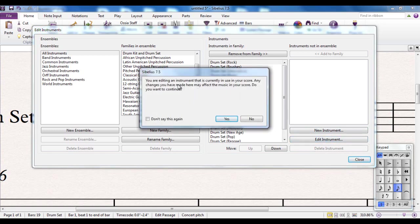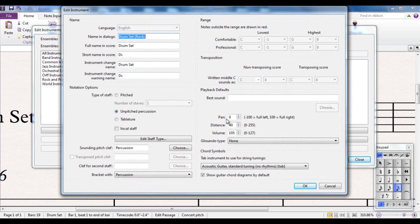You'll notice that the drum set rock has already been selected for us and the ensembles and families have all been preset because that was set up when we created that instrument. So we're just going to edit that instrument. It says you're editing an instrument that's currently in the score. Are you sure? I'm going to say yes.